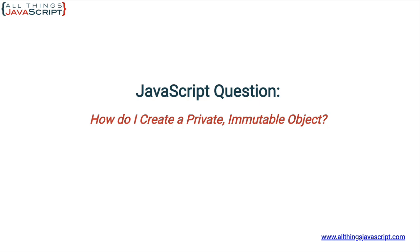So, if you want an object that cannot be reassigned and is also immutable, meaning it cannot be changed, you could declare it with const and then freeze the object. But just for fun, I want to look at a different way to do this because it applies some important concepts in JavaScript.